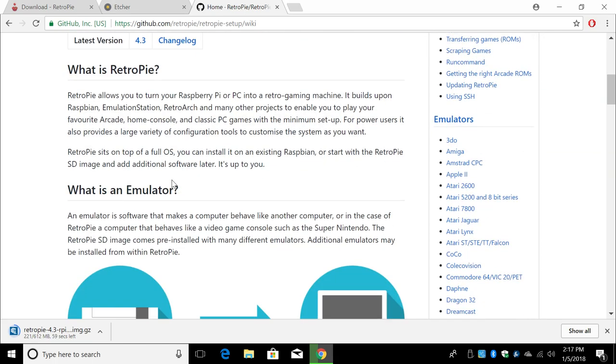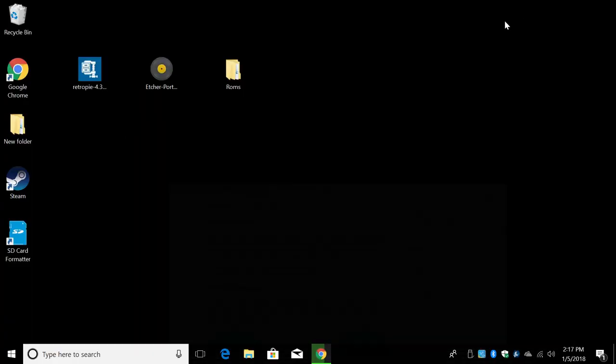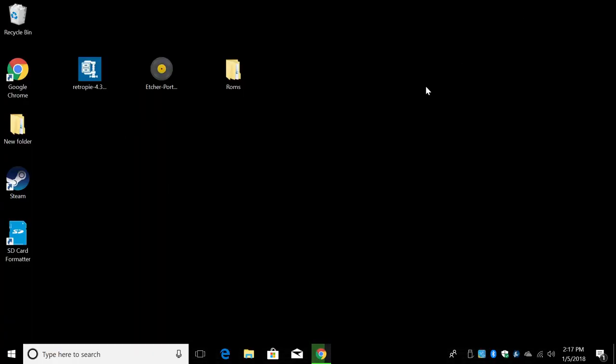I've also made hundreds of videos on RetroPie. I'm going to leave a link in the description to some of the most important ones, like installing games from a USB drive, setting up PlayStation, and Neo Geo. Now that we have Etcher and RetroPie downloaded, we're just going to head over to the desktop.